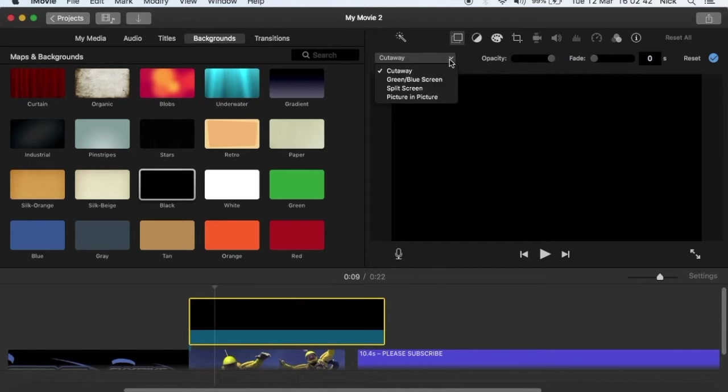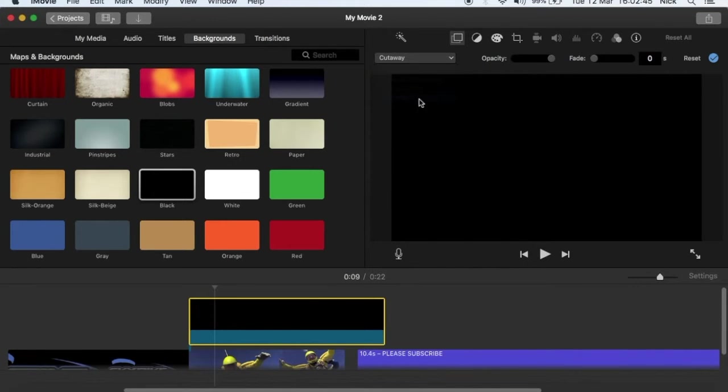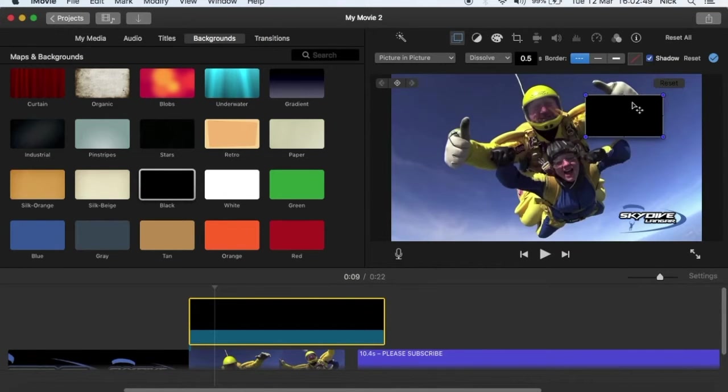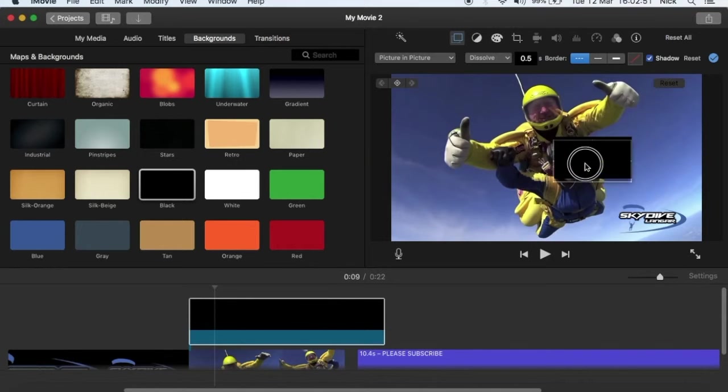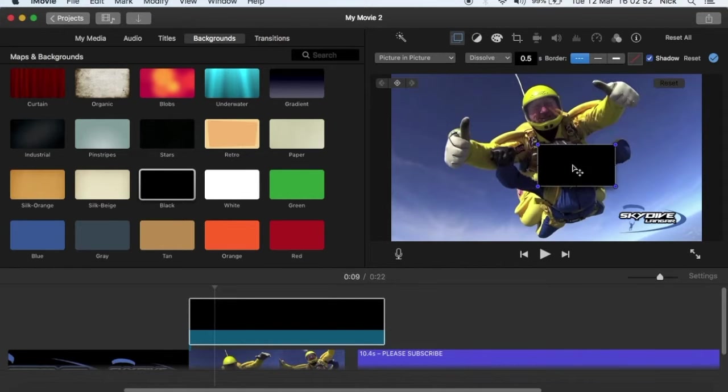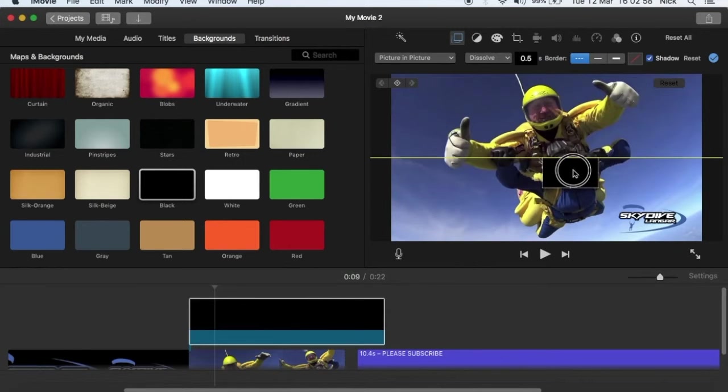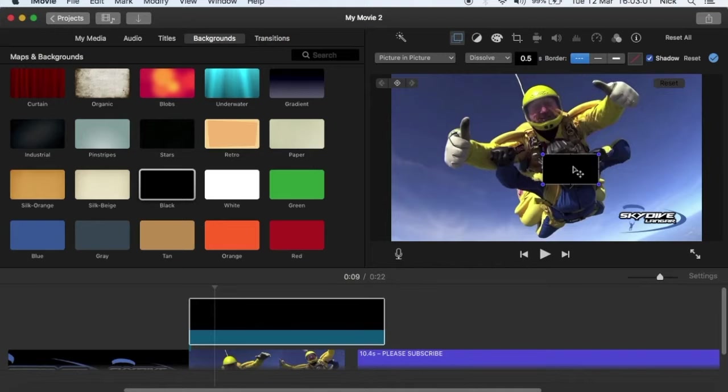After this you need to click on picture in picture, use shadow, and just drag it over the face. See if we can do it a bit nicer this time. Right, so we got it on the face.